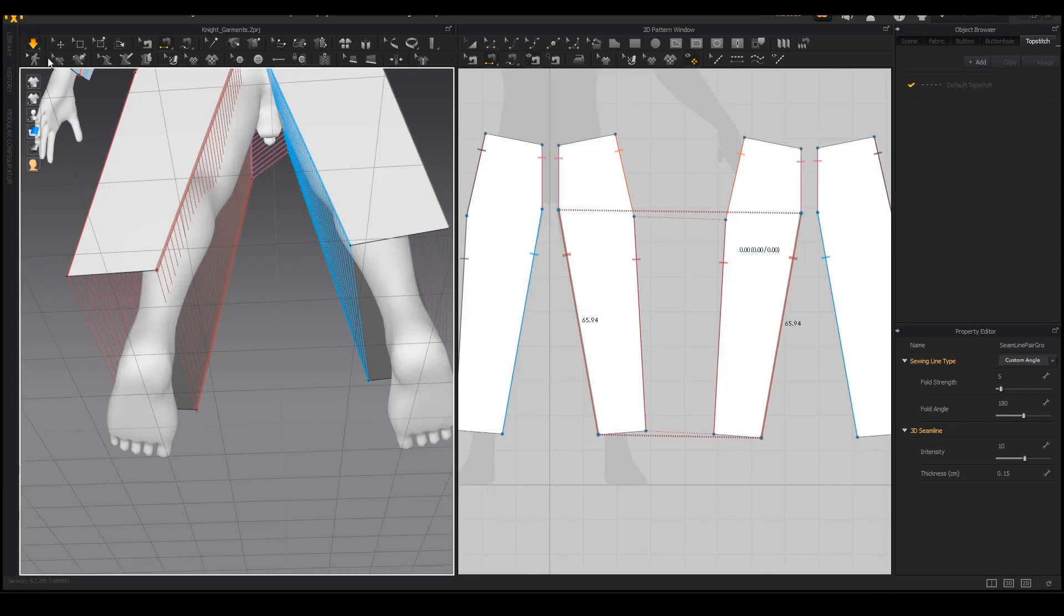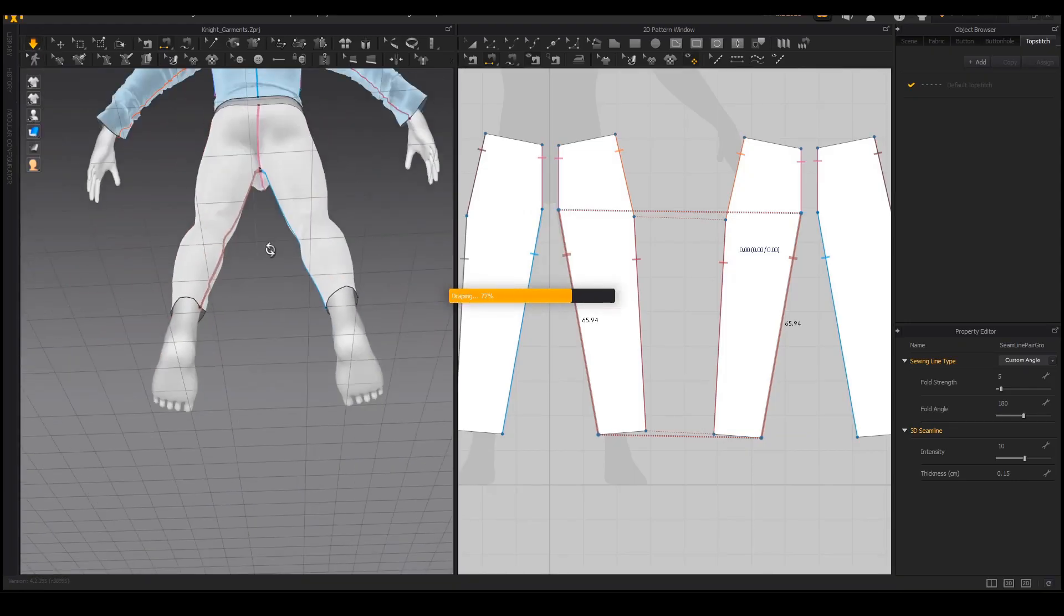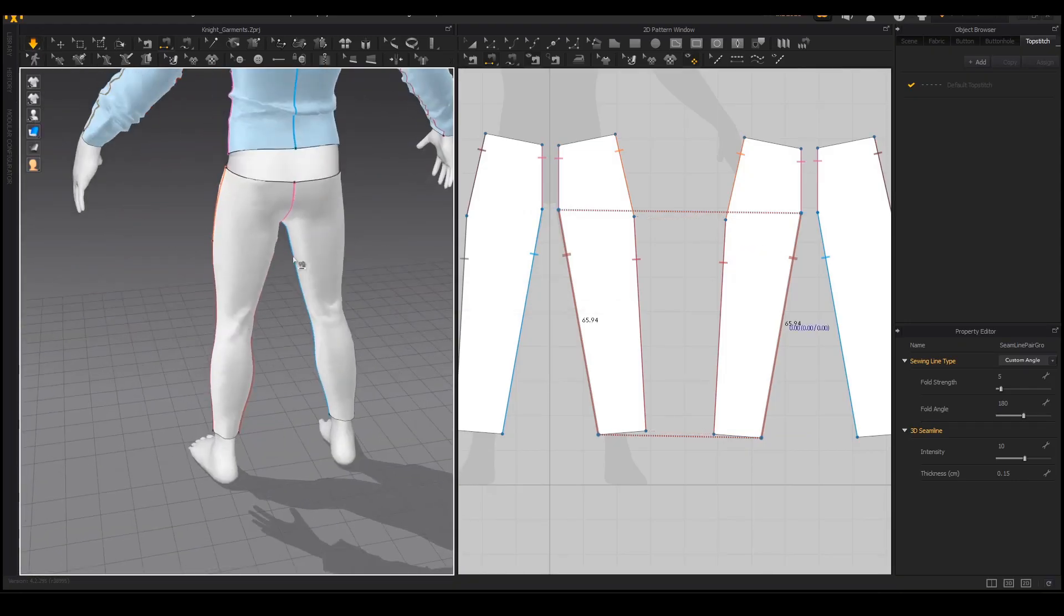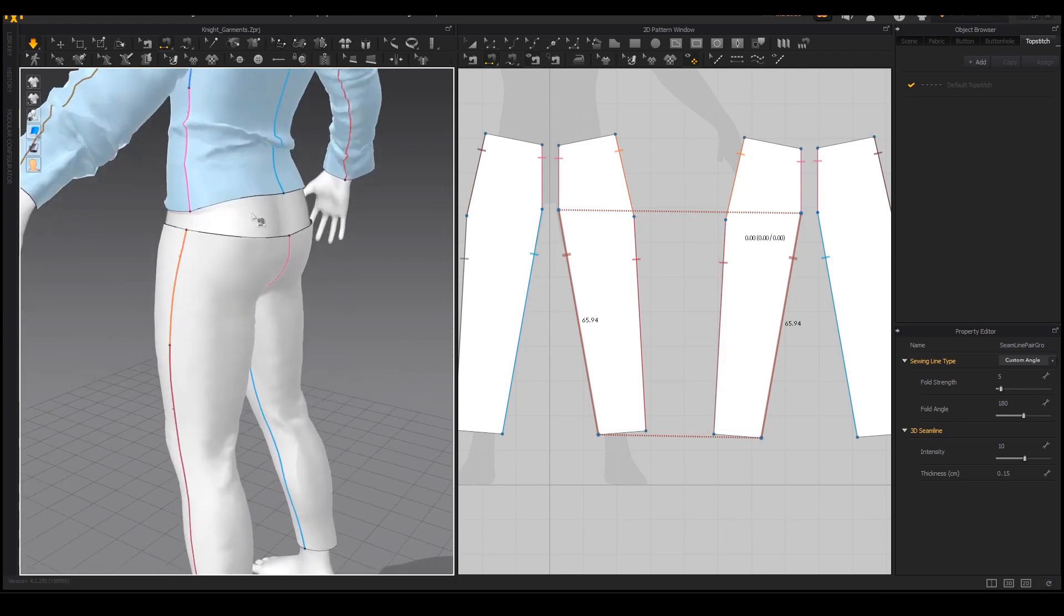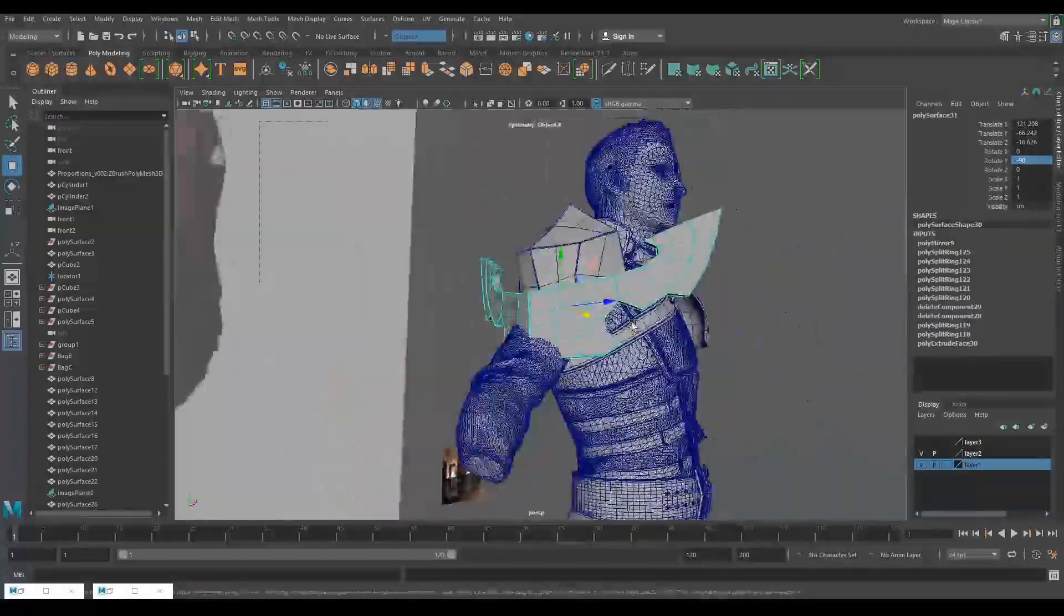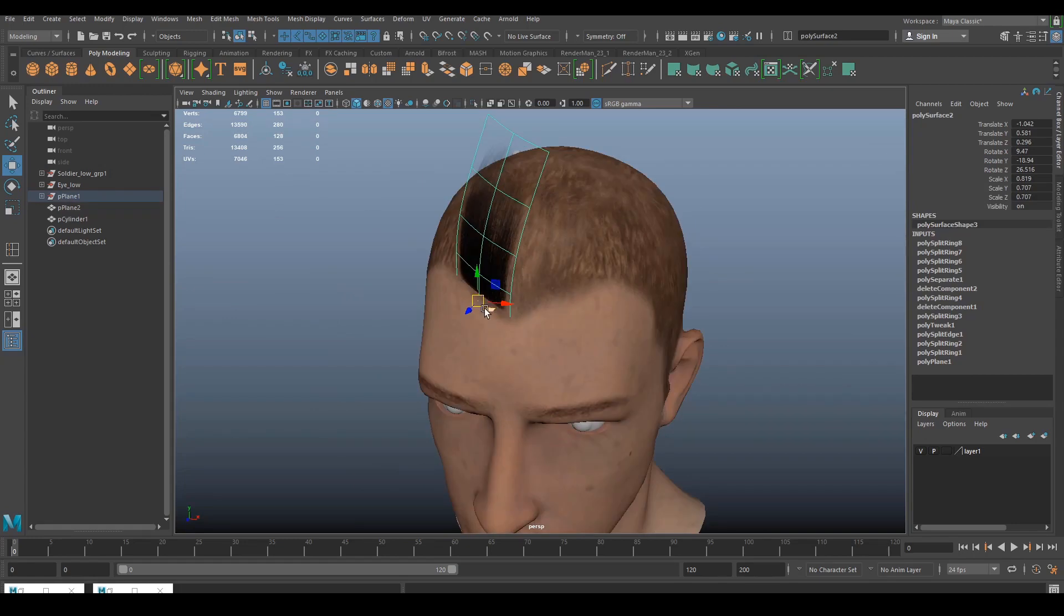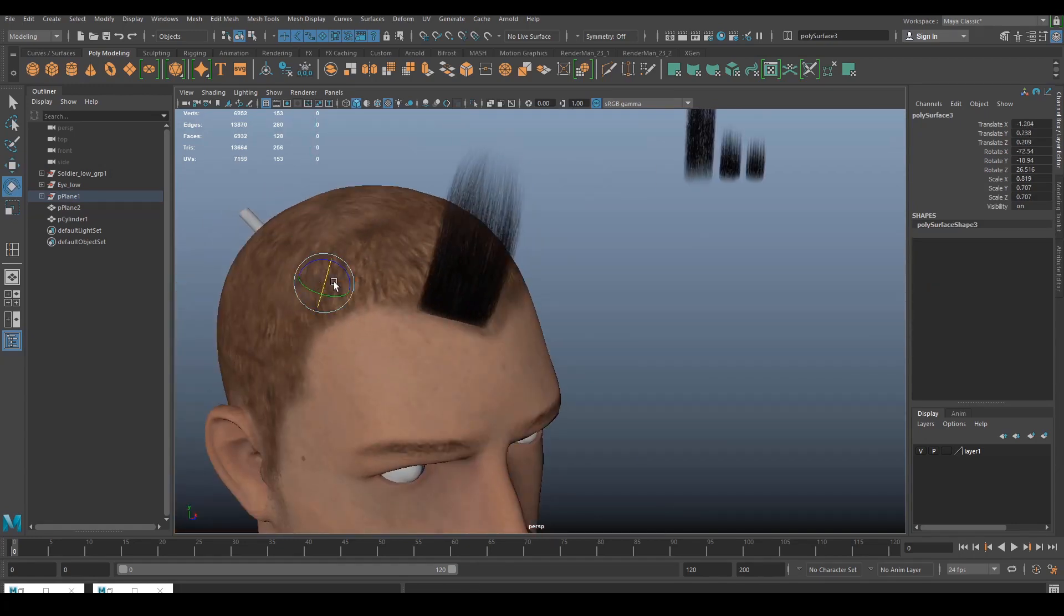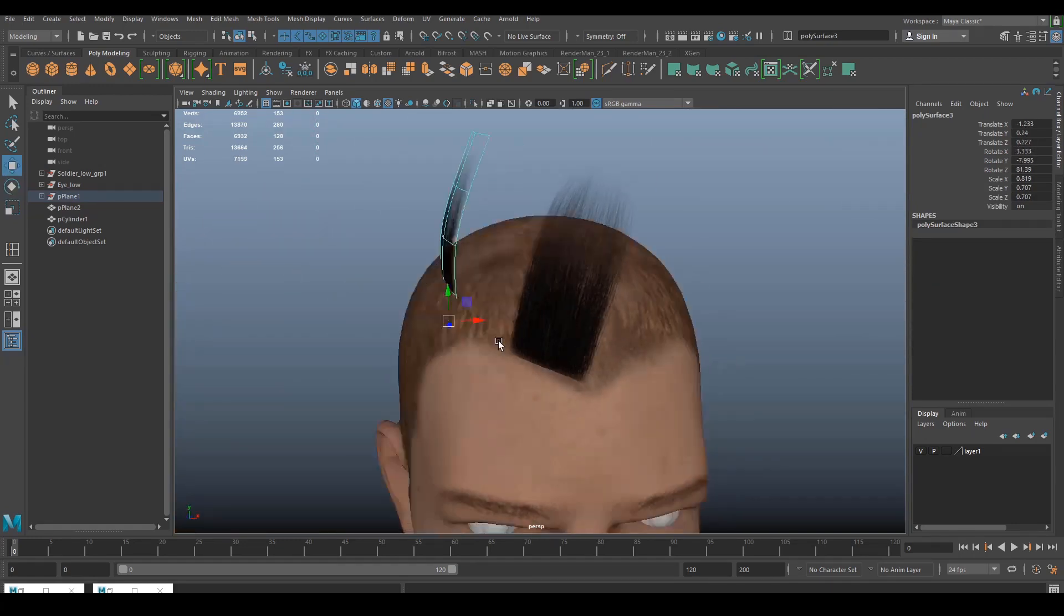We will create our cloth in Marvelous Designer and then add extra details in ZBrush to really bring out the quality. We will model our armor, sword and our accessories using Maya and we will cover techniques on how to create clean hard surface edges and a nice organic feel for some specific props.